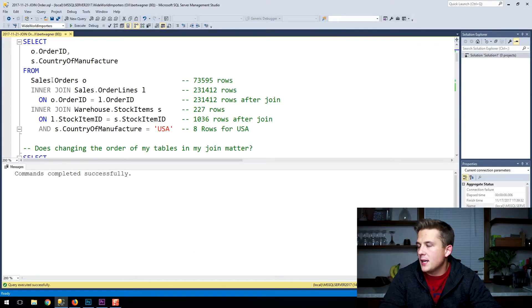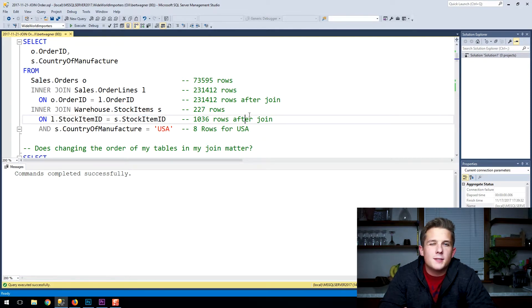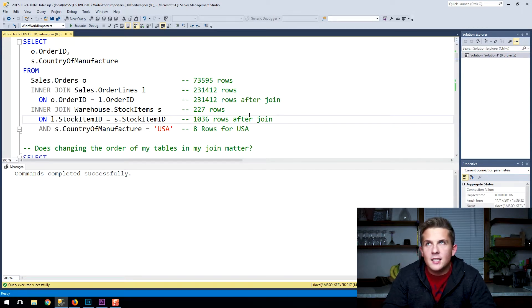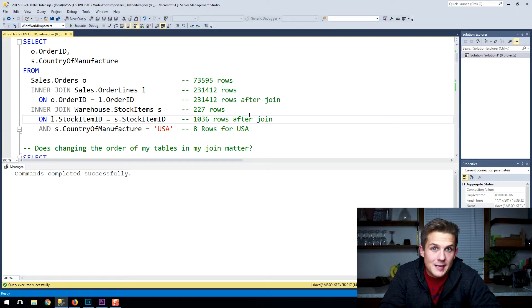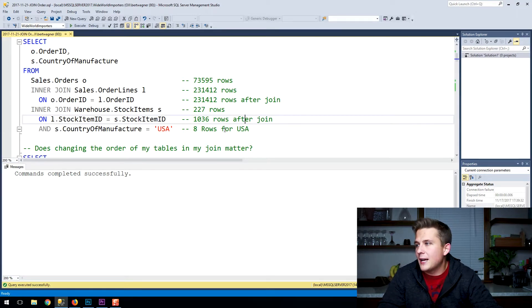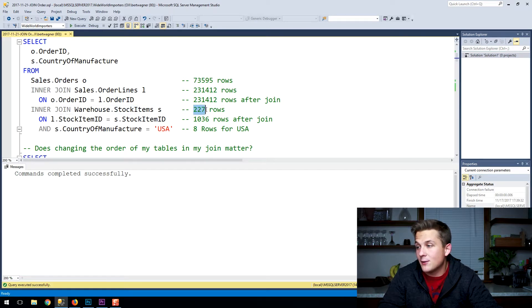The data we're using today is the Wide World Importers database from Microsoft. We're basically just going to be joining three tables: orders, order lines, and stock items. I've given the row counts of the various tables. Order lines is our middle table with 231,000 rows; orders at the top has 73,500; and stock items at the bottom has 227,000.